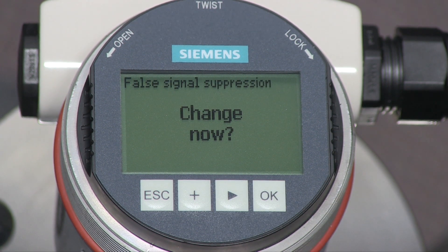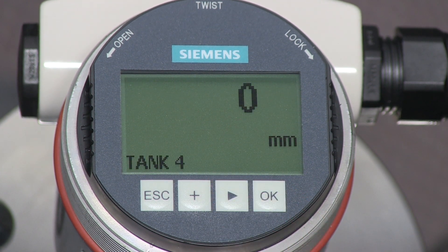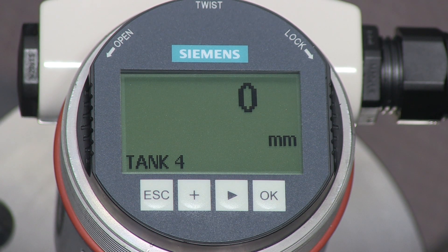The last parameter in the quick setup is the false signal suppression. This is used if the tank contains any obstructions that may affect the level value. If there are obstructions, lower the liquid level in your tank below the end of the rod and then turn on this parameter. Our tank does not have any obstructions, so we will leave this parameter set to the factory default. The Citrans LG250 is now configured for our application.